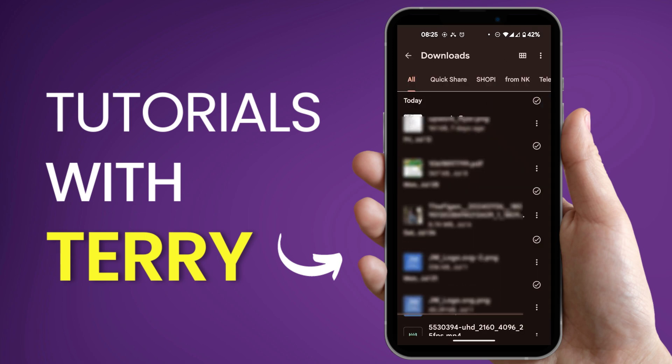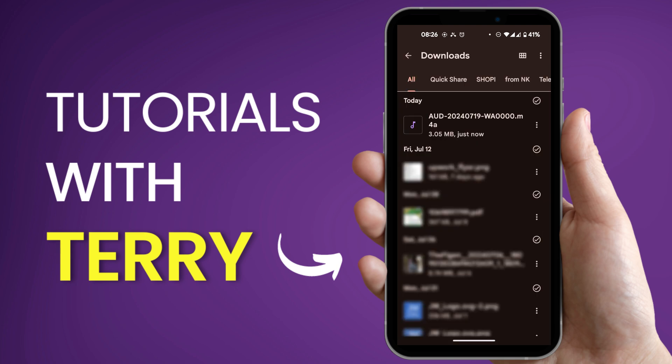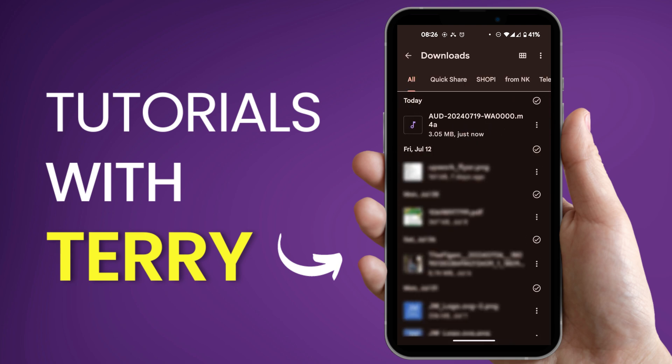Now it might not show immediately, however you need to just go back and then you're going to click on downloads and as you can see the very first audio is the audio we just downloaded and you can see the time it's just now.